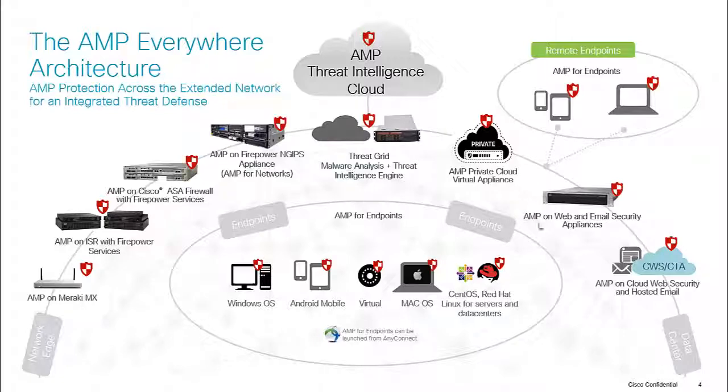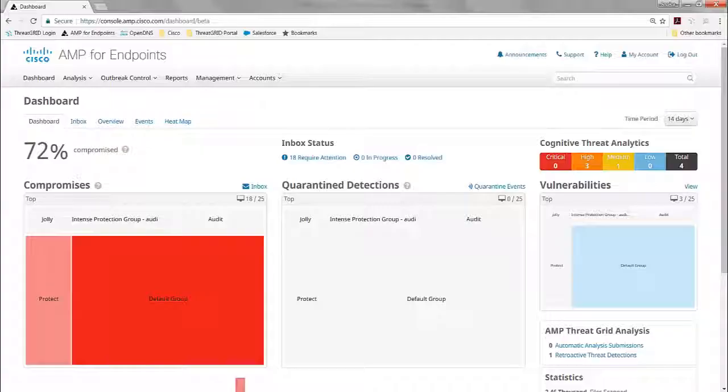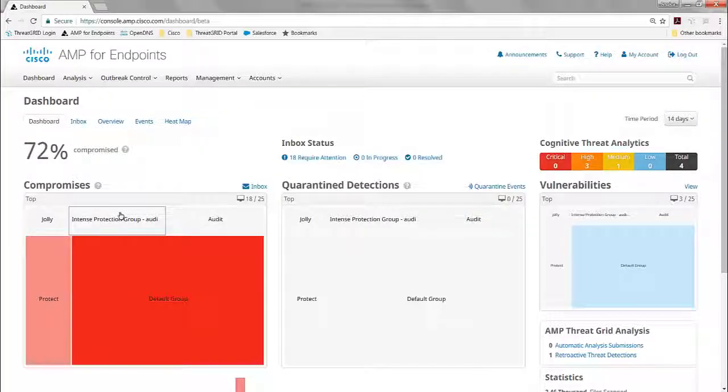But what if something has never been seen before? Well, then you have dynamic malware analysis with ThreatGrid, and that's what we're going to demonstrate.